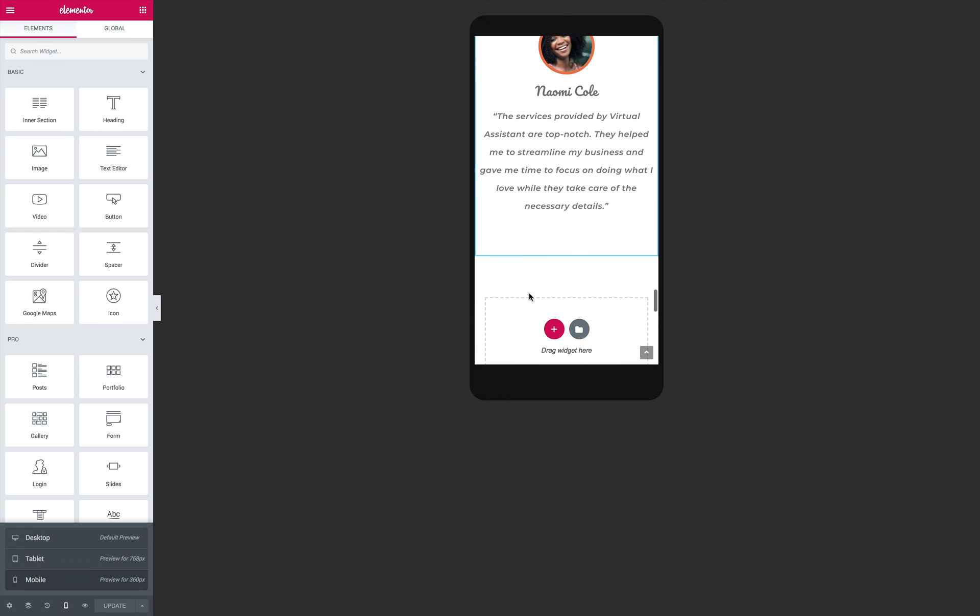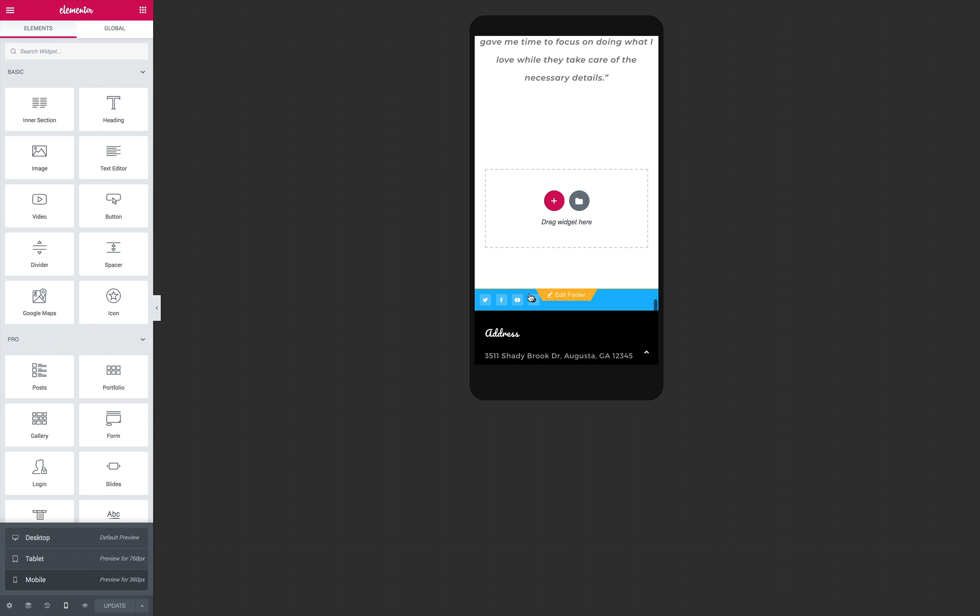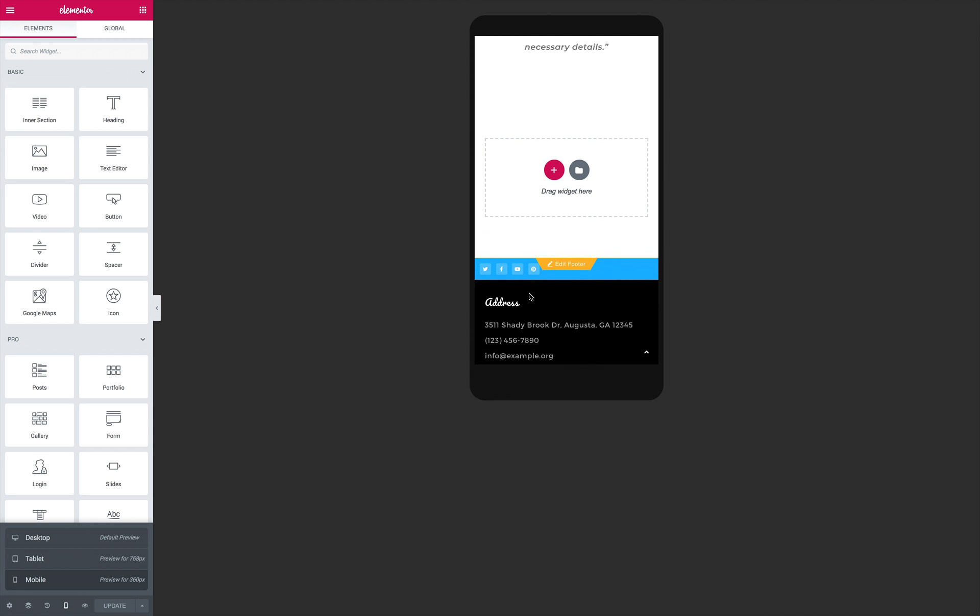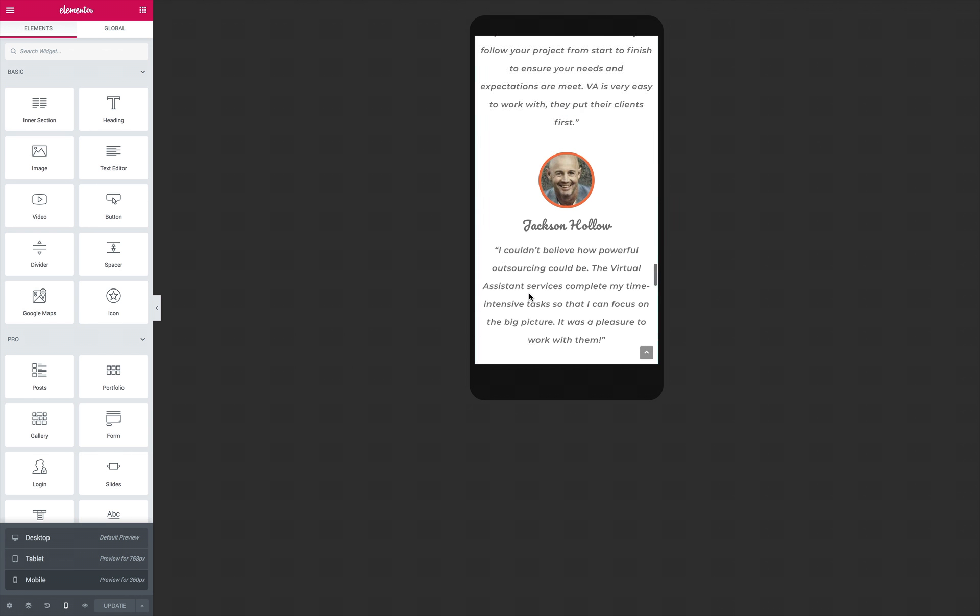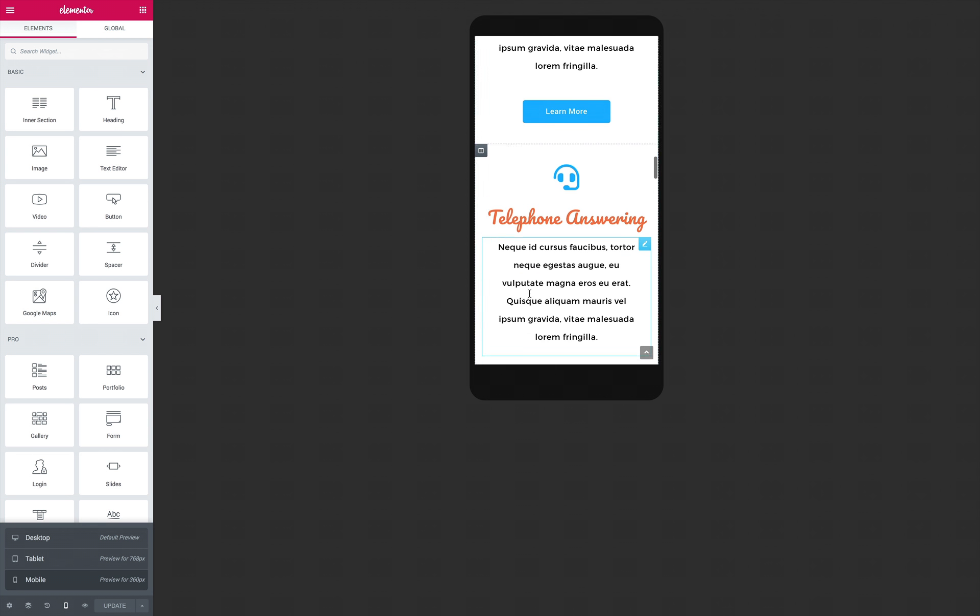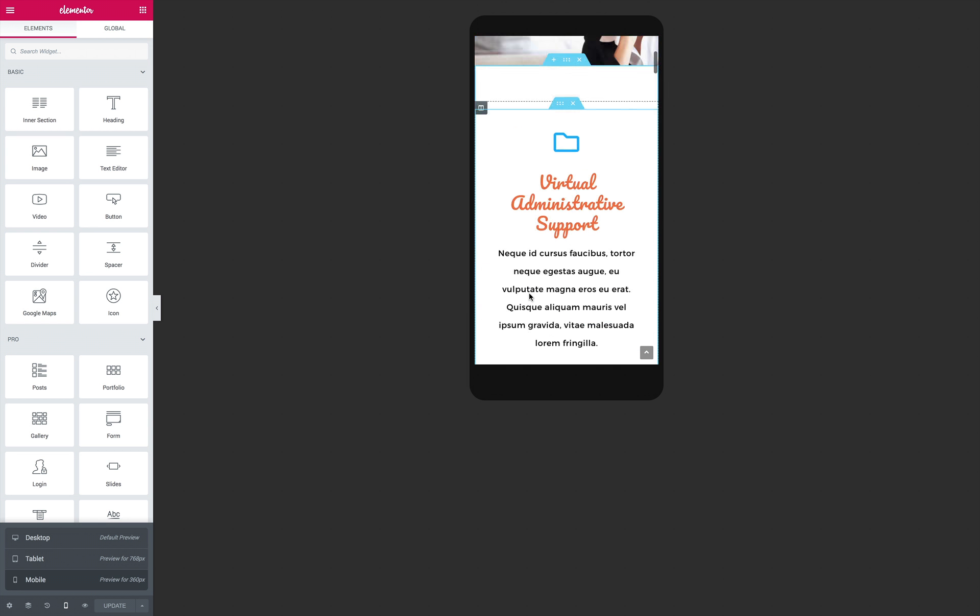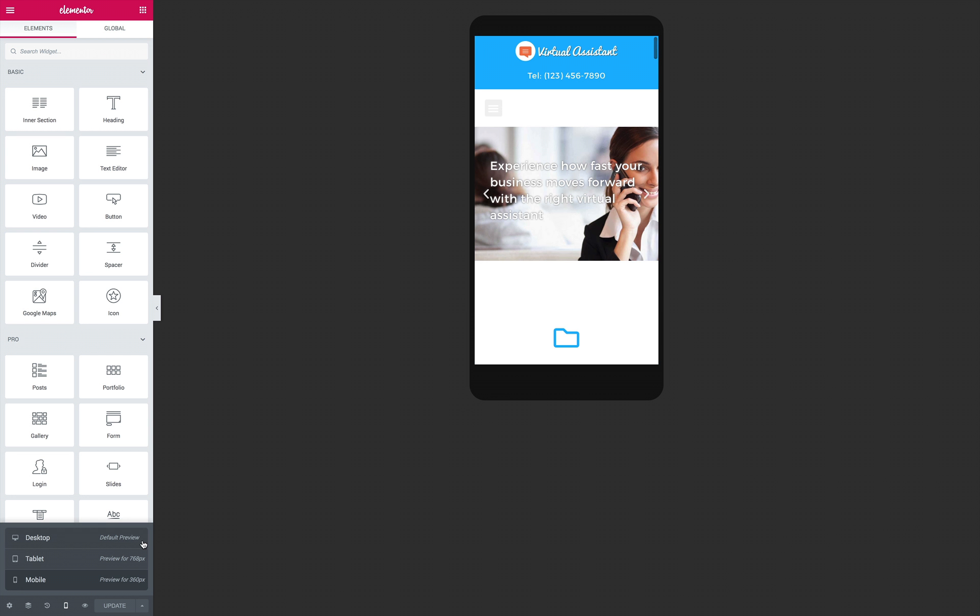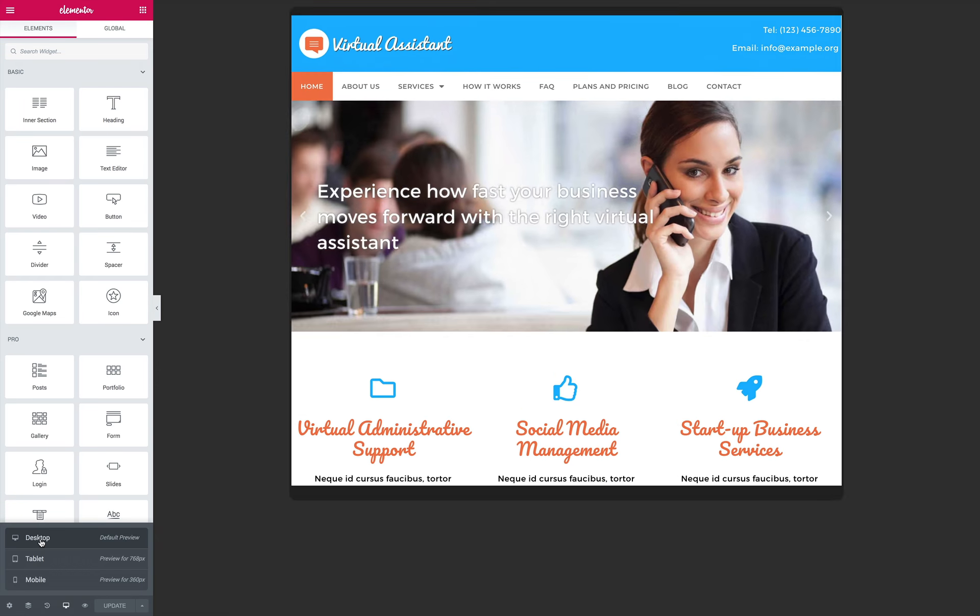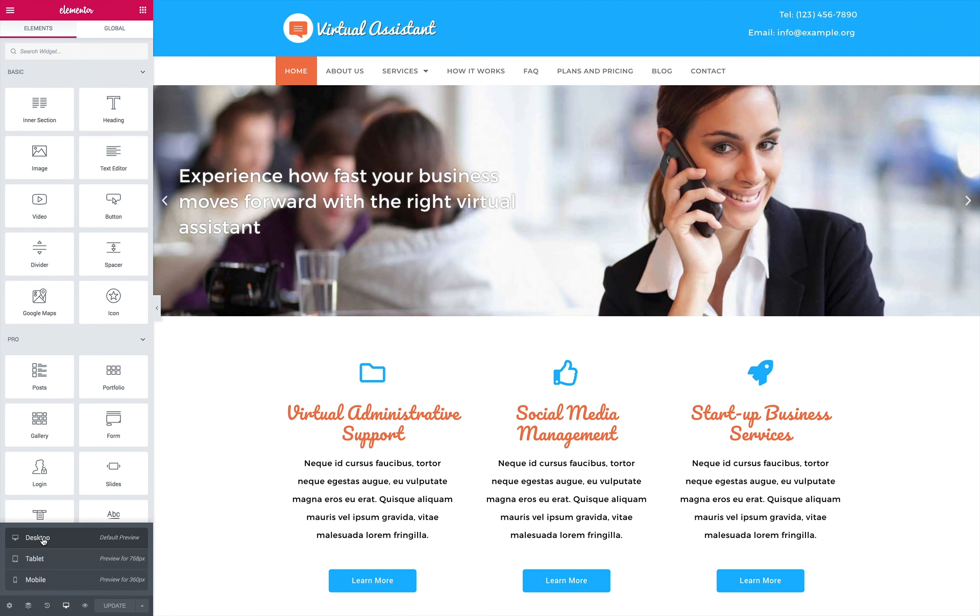And the Elementor page builder has built-in features to extend upon the layout based on device used. That means that you can tweak the layout of smartphone, tablet, and desktop separate from each other.